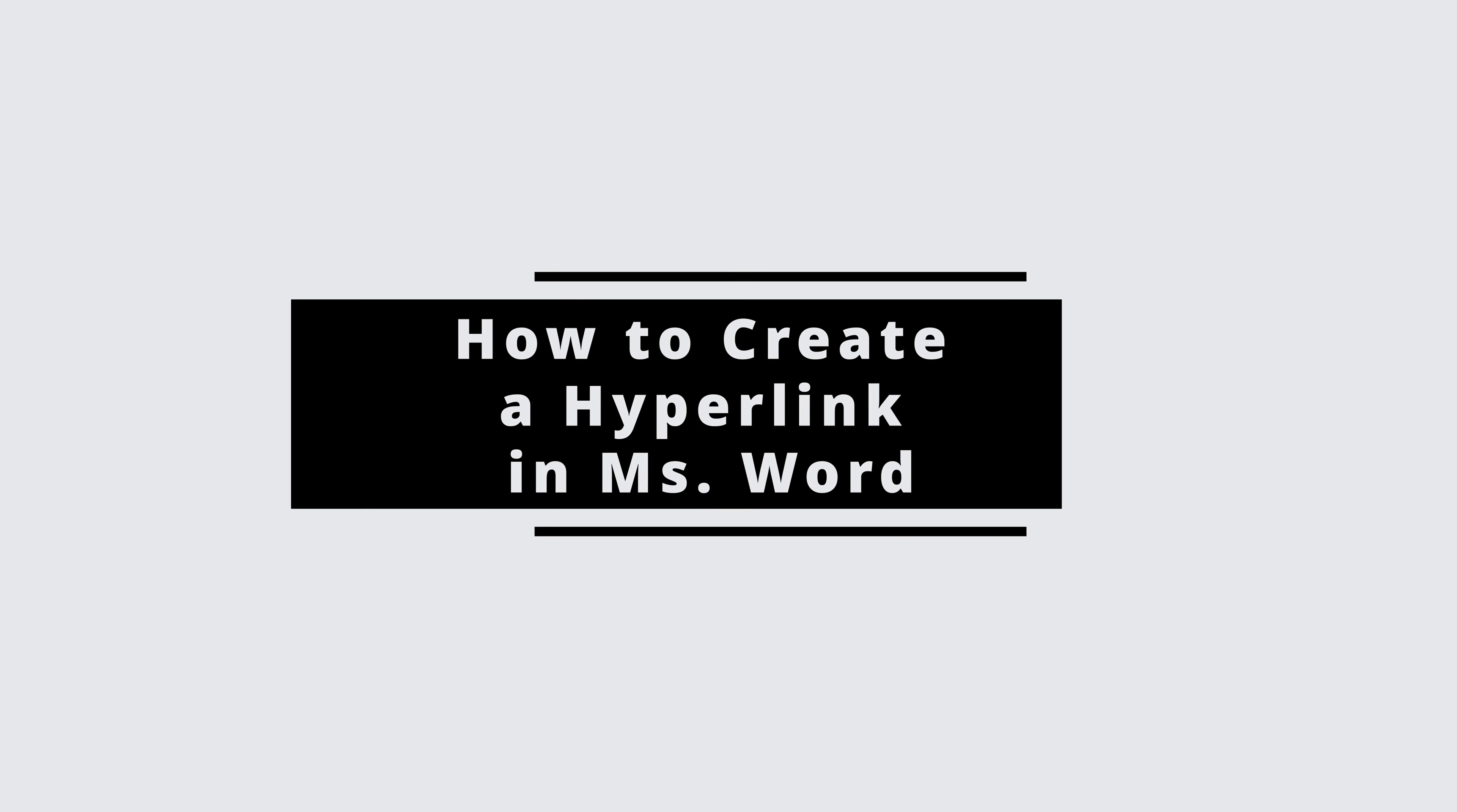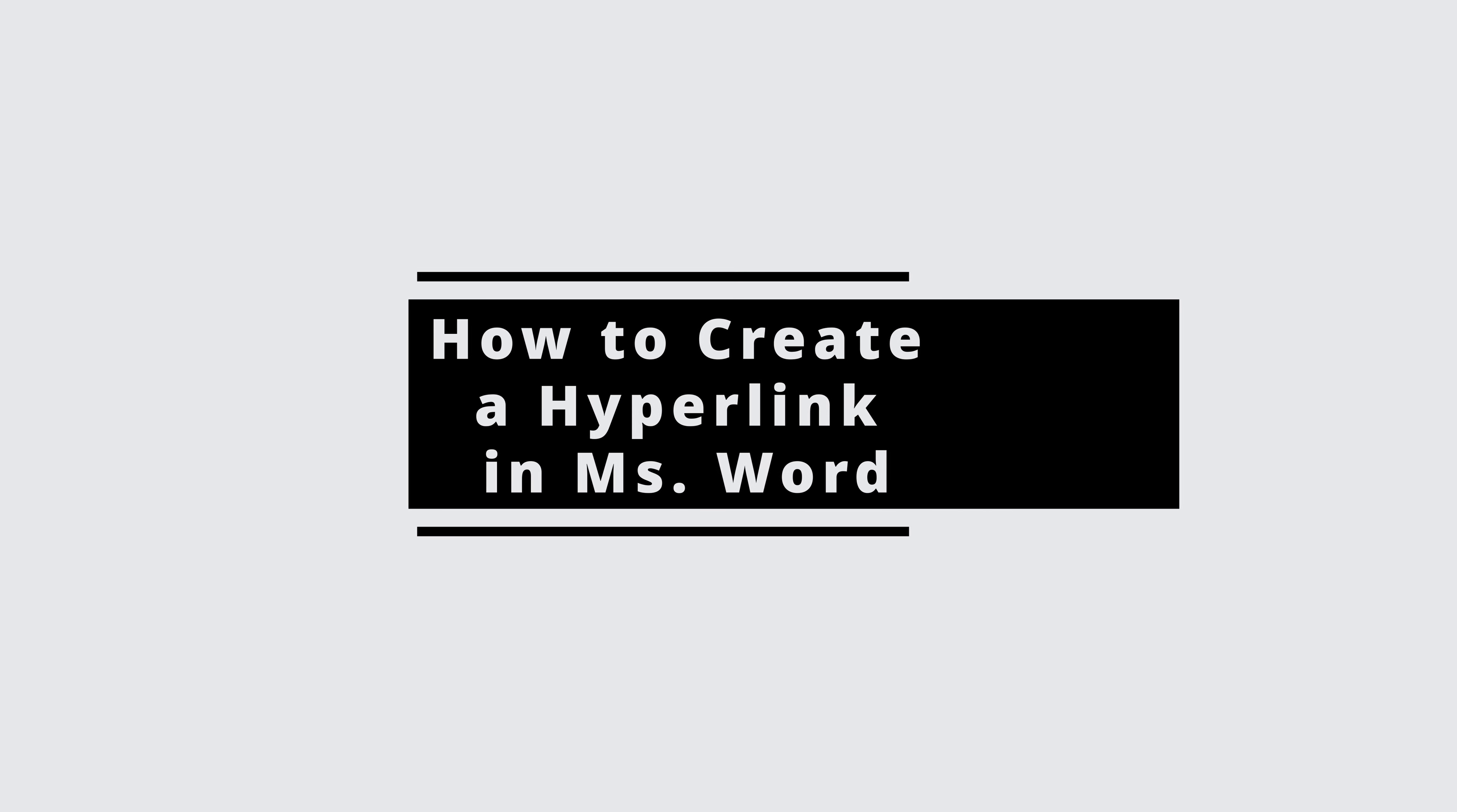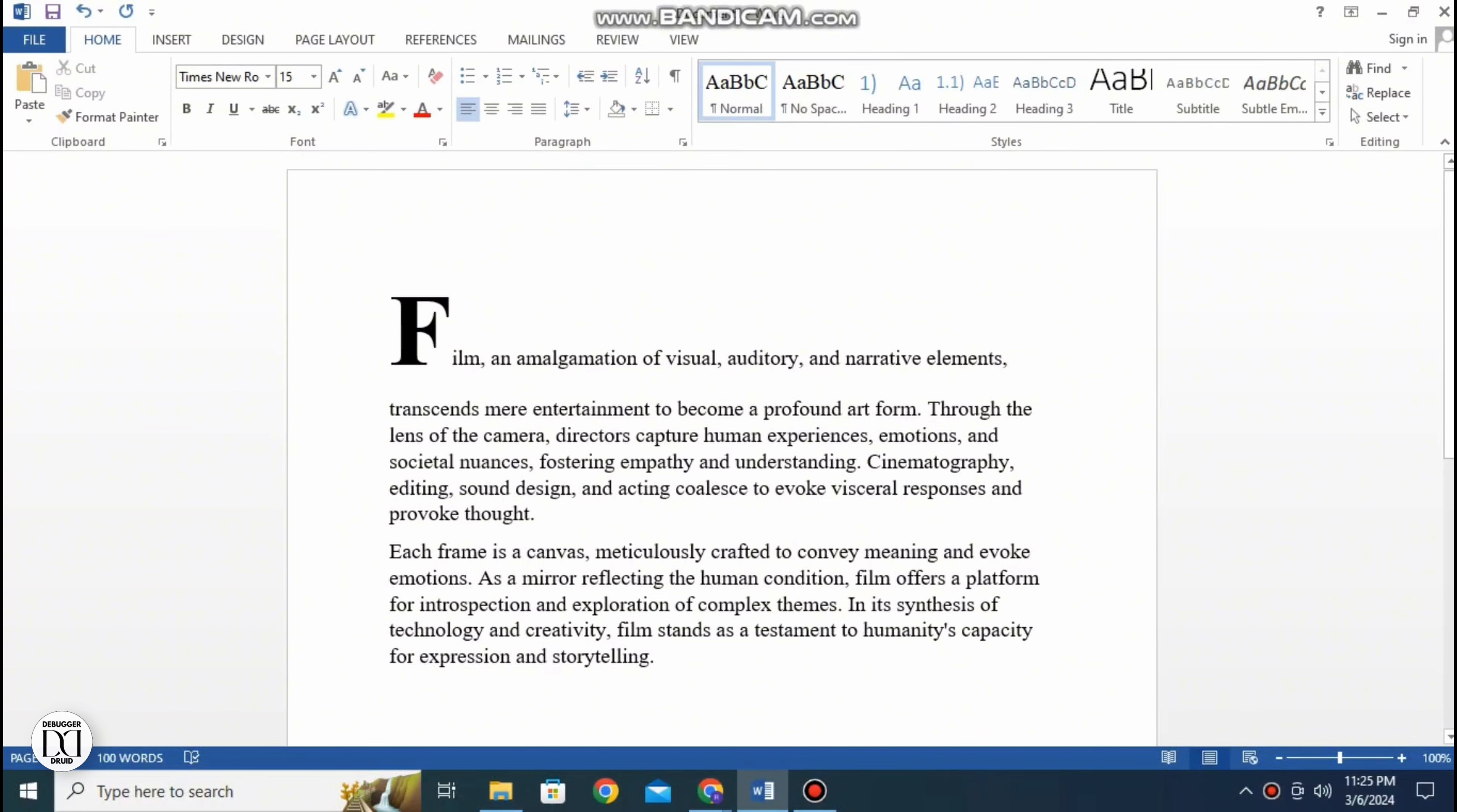How to create a hyperlink in Microsoft Word. Hello everyone and welcome to the channel once again.